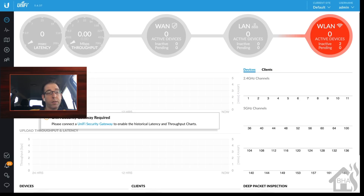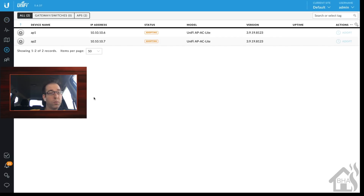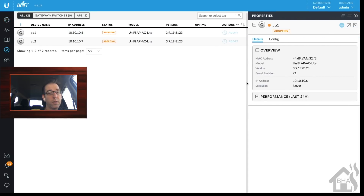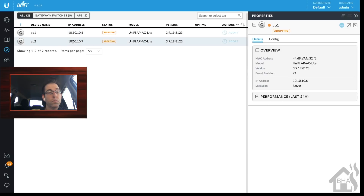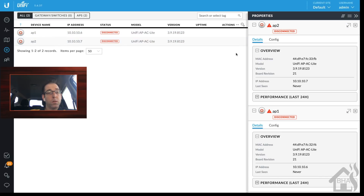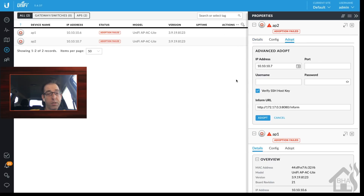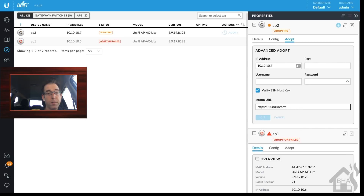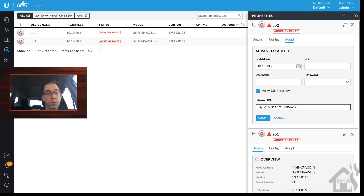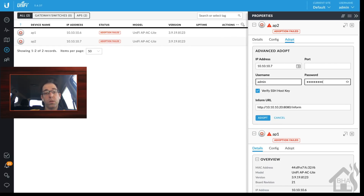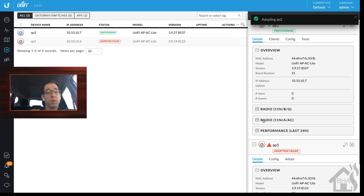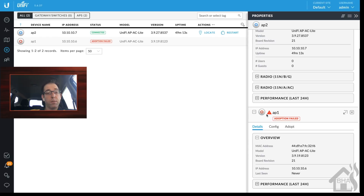As you can see, it shows two inactive access points, so we'll go over to Devices. They're trying to get adopted to the system but are having problems — not a big deal, they'll time out in just a minute. We can click Adopt, and as you can see down here it has the container IP address where it says Inform. We're going to update that with the same IP as our host, then put in our username and password since we just changed the password. Looks like the first one got connected — we'll do the same thing for the second one.